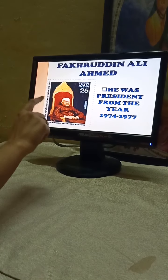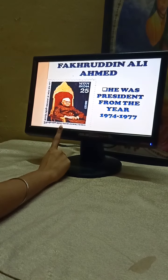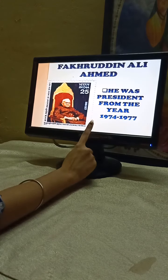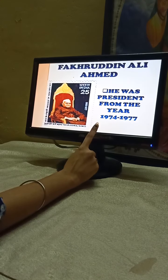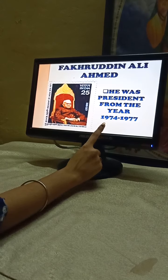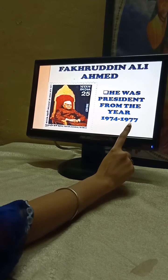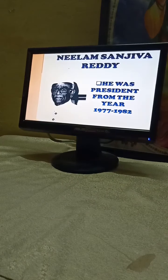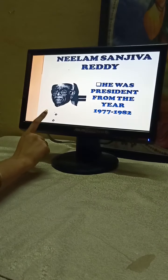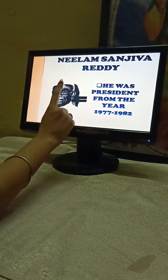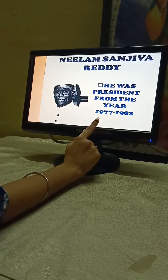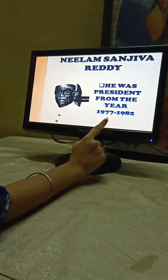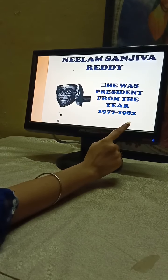Our fifth President of India was Fakhruddin Ali Ahmed. He was the President from the year 1974 to 1977. Our sixth President of India was Neelam Sanjiva Reddy. He was the President from the year 1977 to 1982.